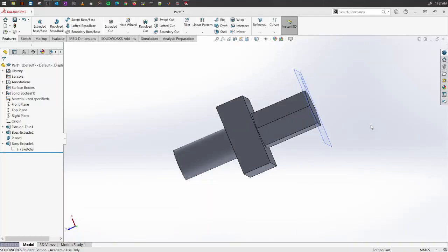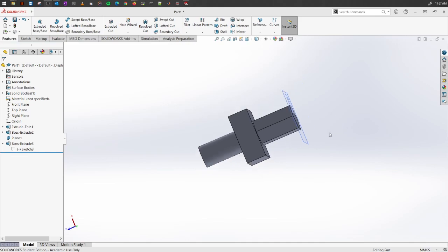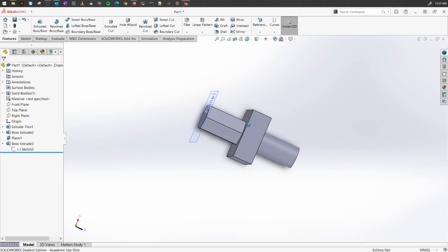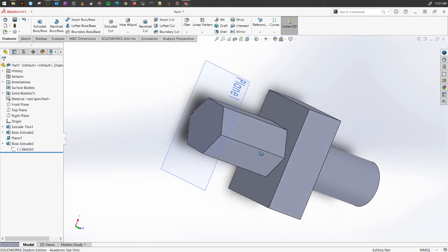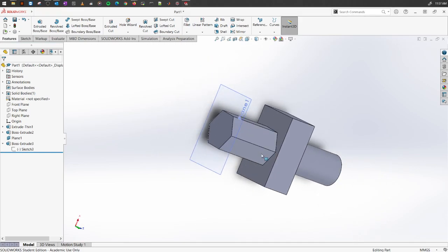Now that you have created some solid objects, let's say you want to add some additional design where you want to cut out some portions of your existing design to give it some interesting shapes. For that, what we usually use is called extrude cut.